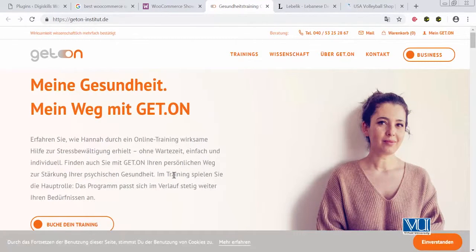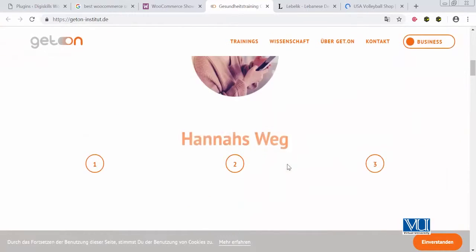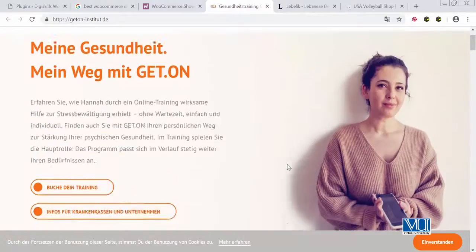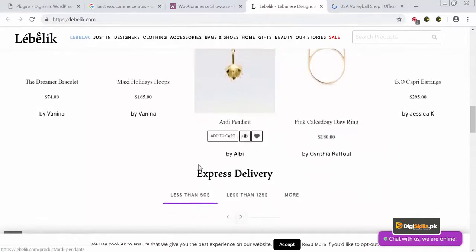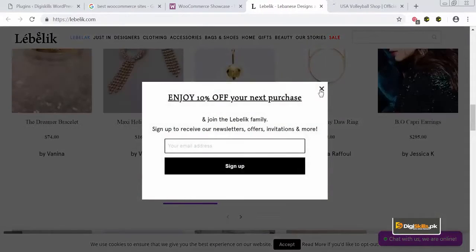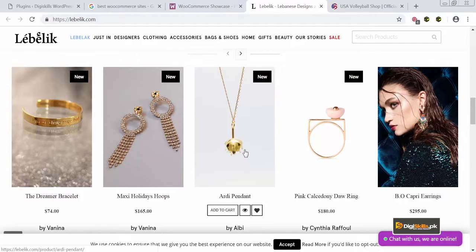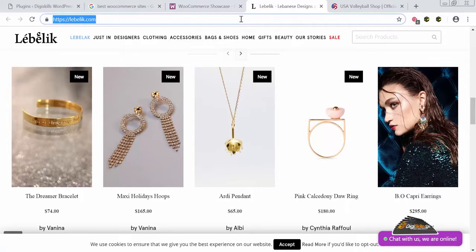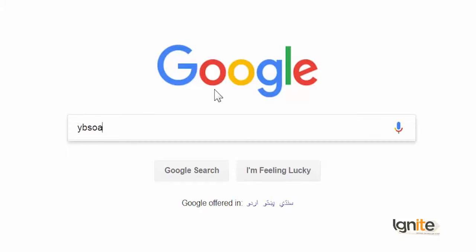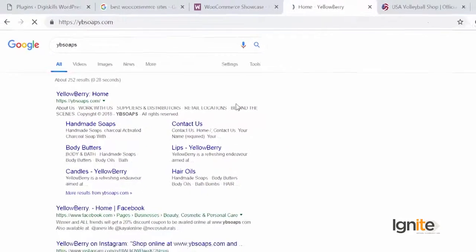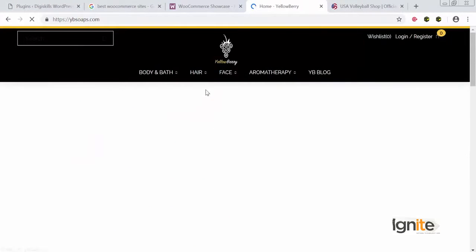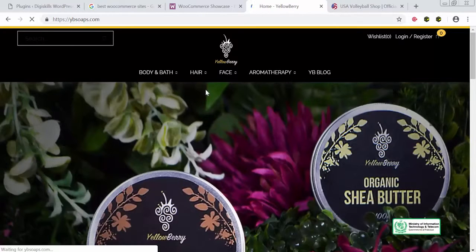So, yeh ek website hain — it's an online training website. German mein hai toh mujhe zyada samaj nahi, lekin you can see that it's powered by WooCommerce. Yeh ek aur website hain which is about simple products — ye aapko yahaan pe products nazar aa rahe hain. Isi tarah ek aur website jo mein aapko apne client ki dikha sakta hoon — unka naam hai ybsoaps. We will go to ybsoaps.com.